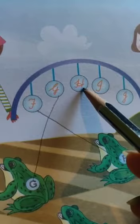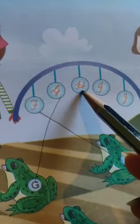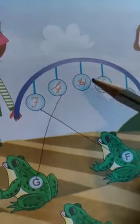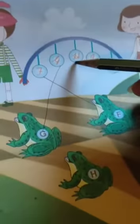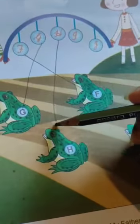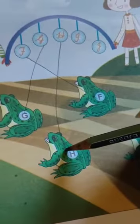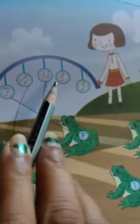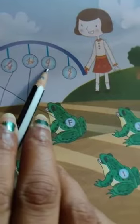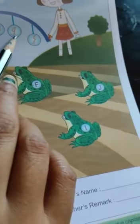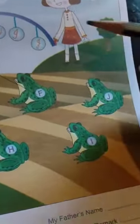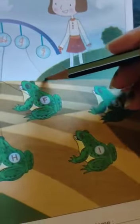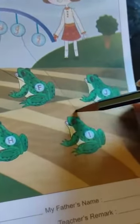Now this is cursive capital H. So we will find where is print capital letter H. So this is here. So we will match with this.